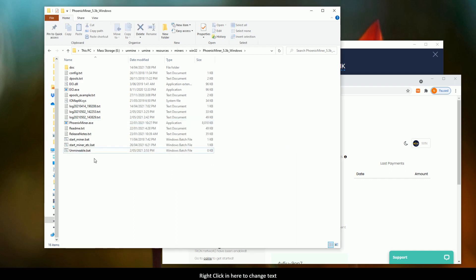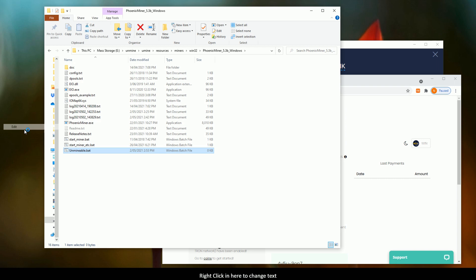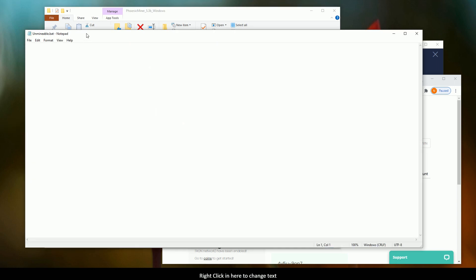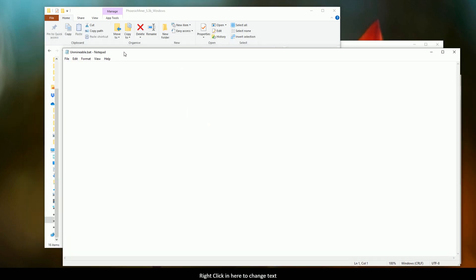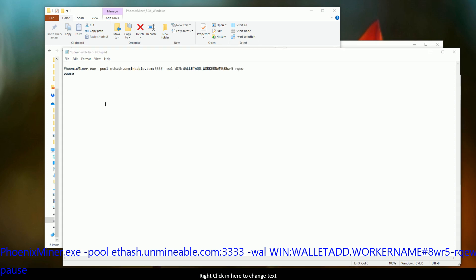Alright, so now that we've done that, we come in and we edit it, and it will open up as a file inside a notepad. Now, if you go down into the description of the video, you're going to see a string that I want you to now cut and paste into that file. And the string is as follows.